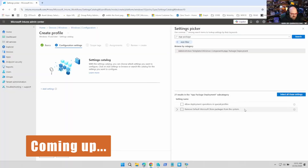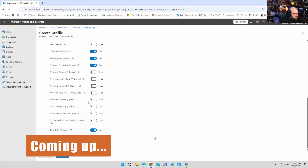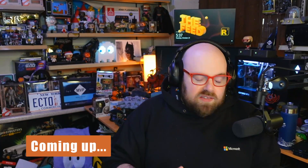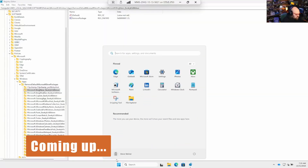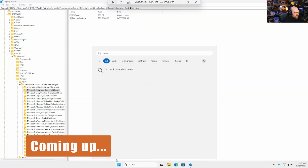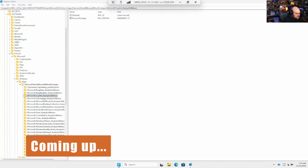You're going to see a new setting that says remove default Microsoft Store packages from the system. Whatever you want to remove, you just flip to on. Microsoft is now building this directly into Intune. If I search for news — gone. If I come up here and look for Copilot, there's no Copilot app.